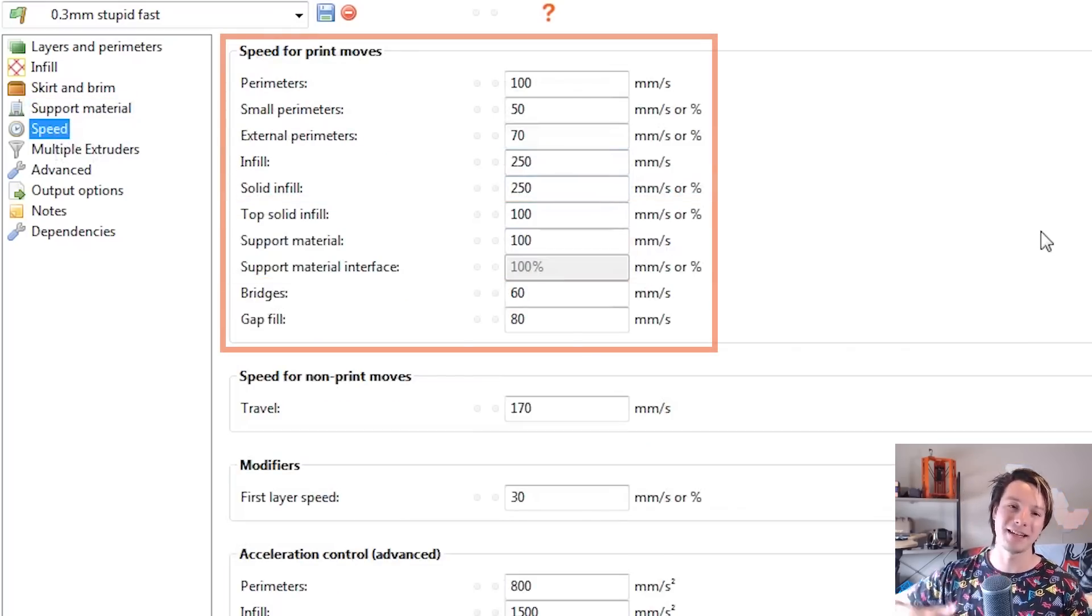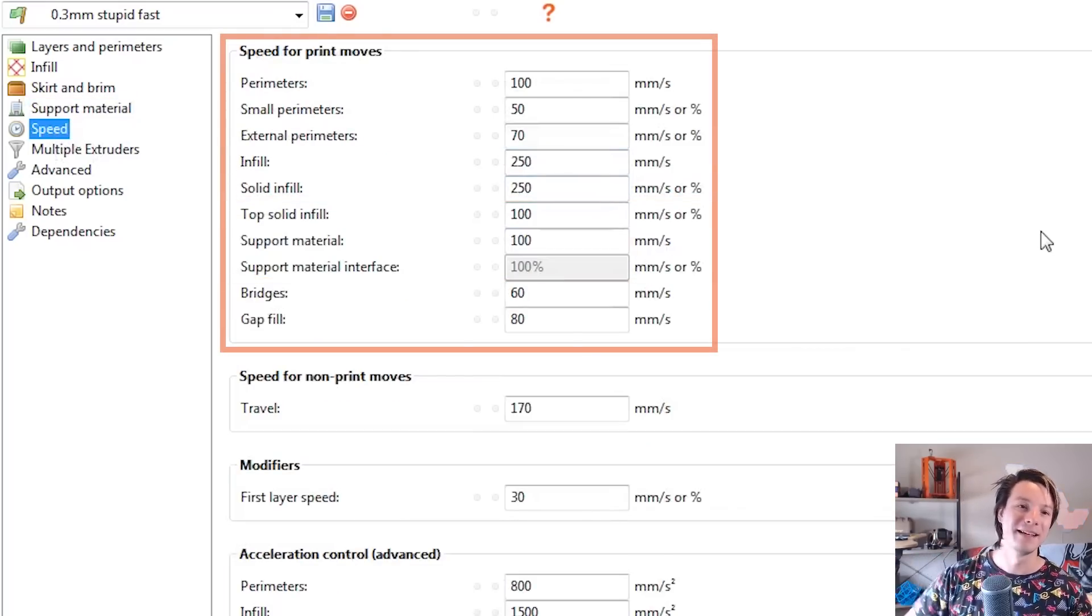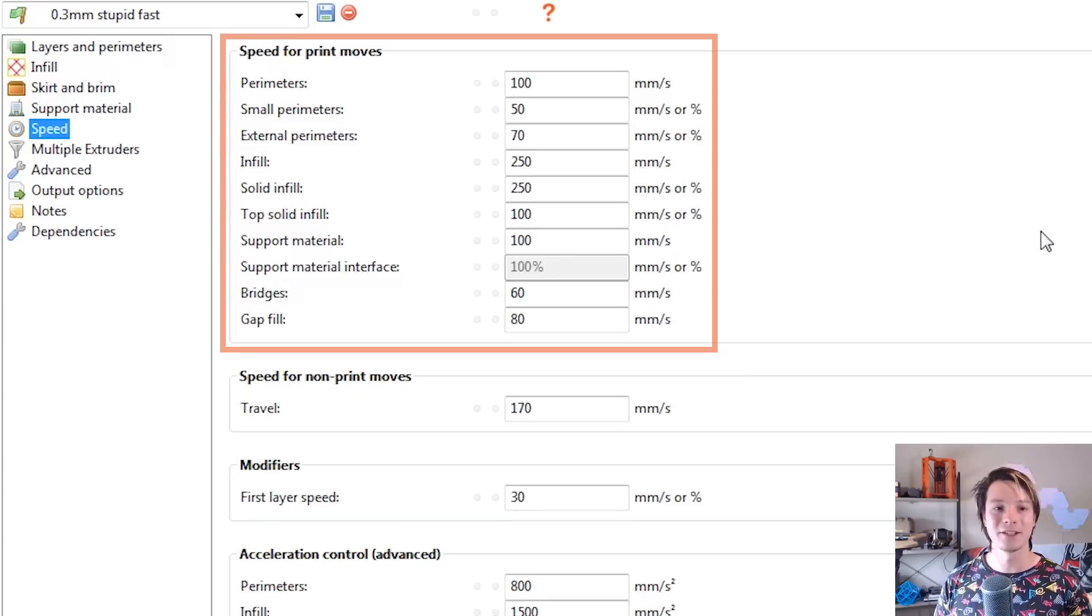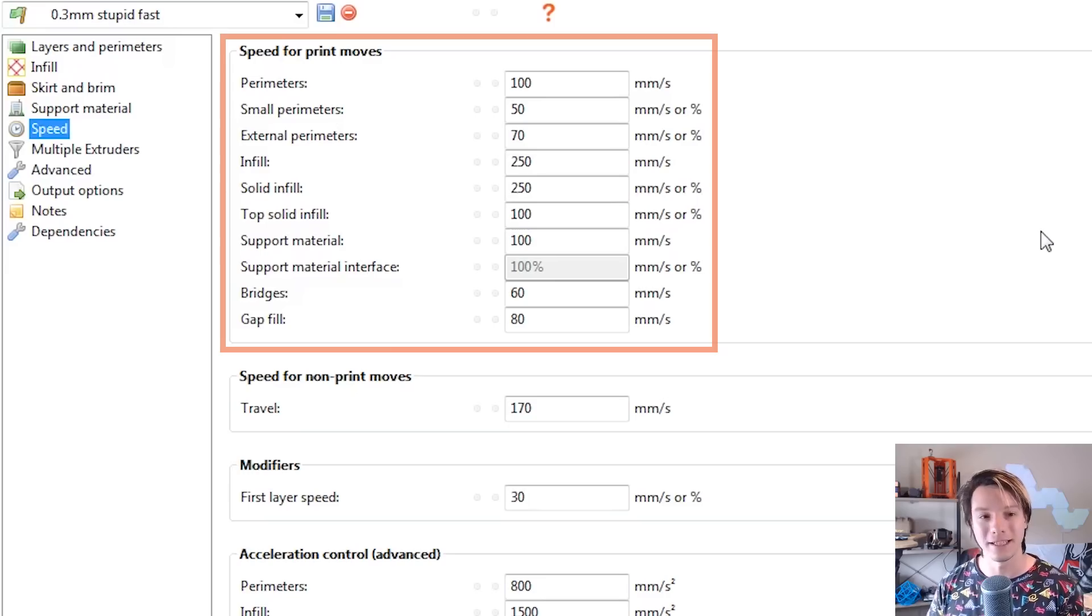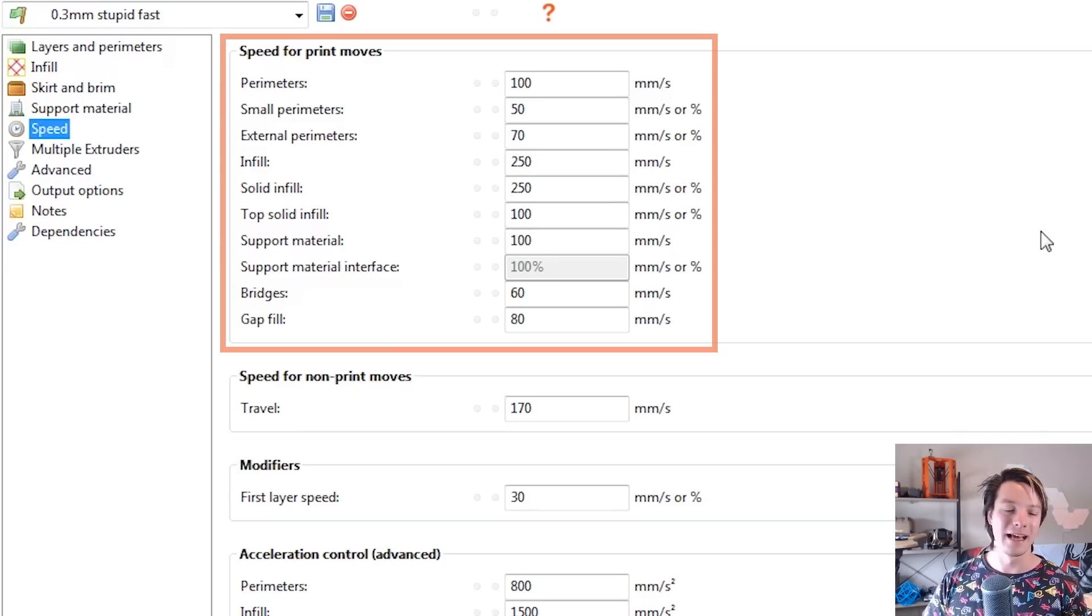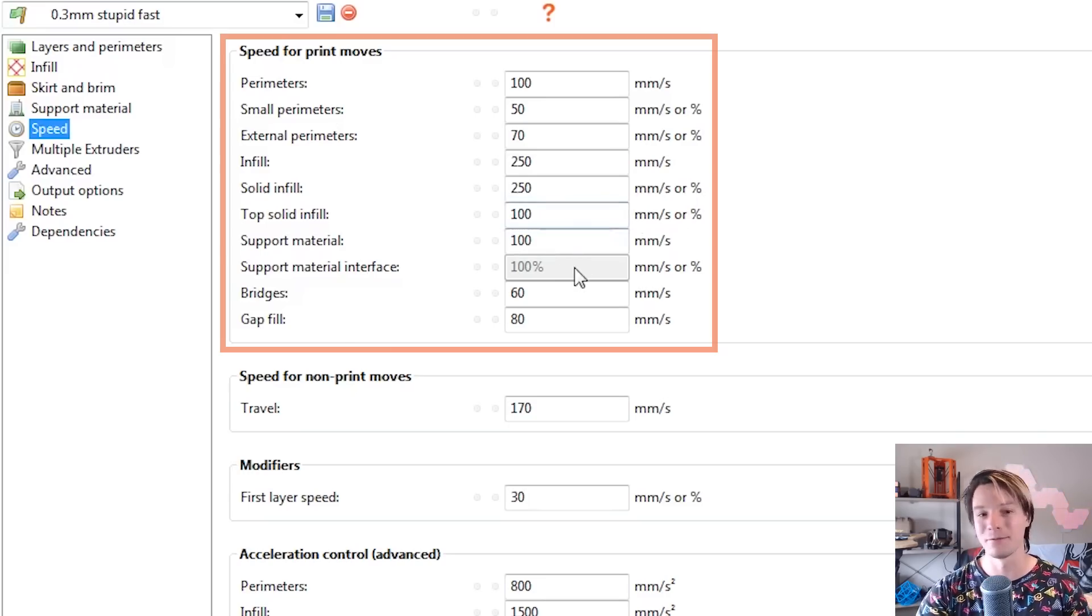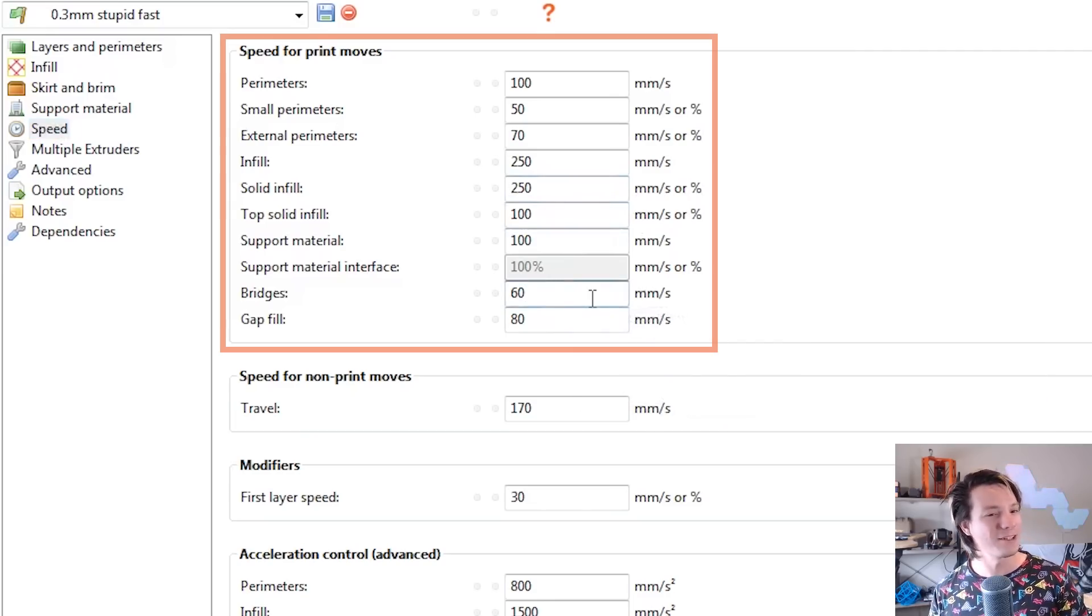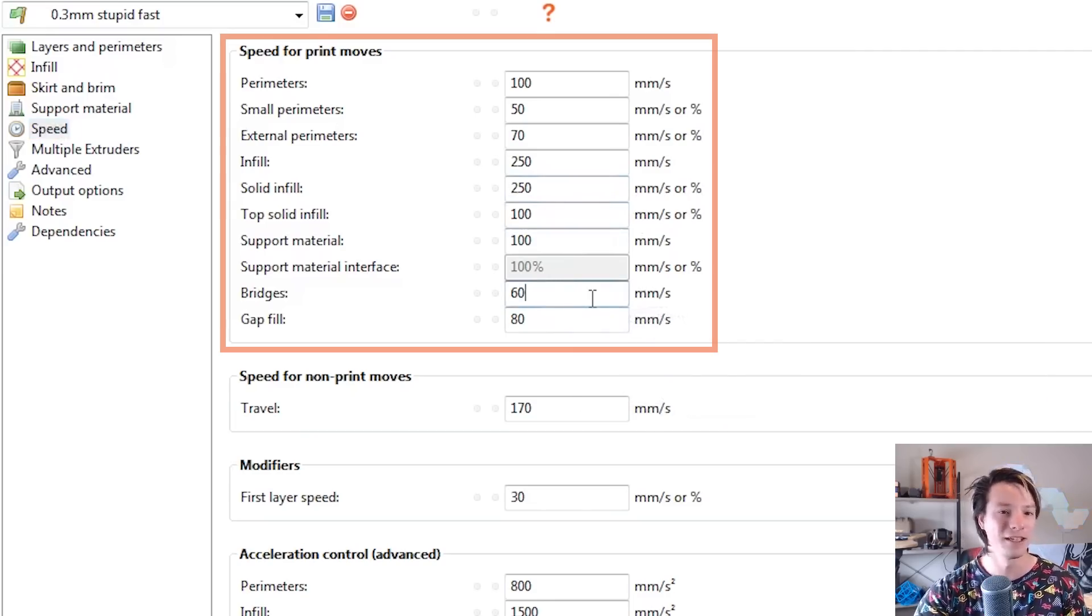And then speed. This is where we jack things up a bit. Perimeters, 100 millimeters per second. Small perimeters, 50. External, 70. Infill, 250. Solid infill, 250. Top and bottom, 100. And support material, 100. But we don't care about that. Bridges, 60. You don't want to make bridges too fast or too slow. I left that pretty default.